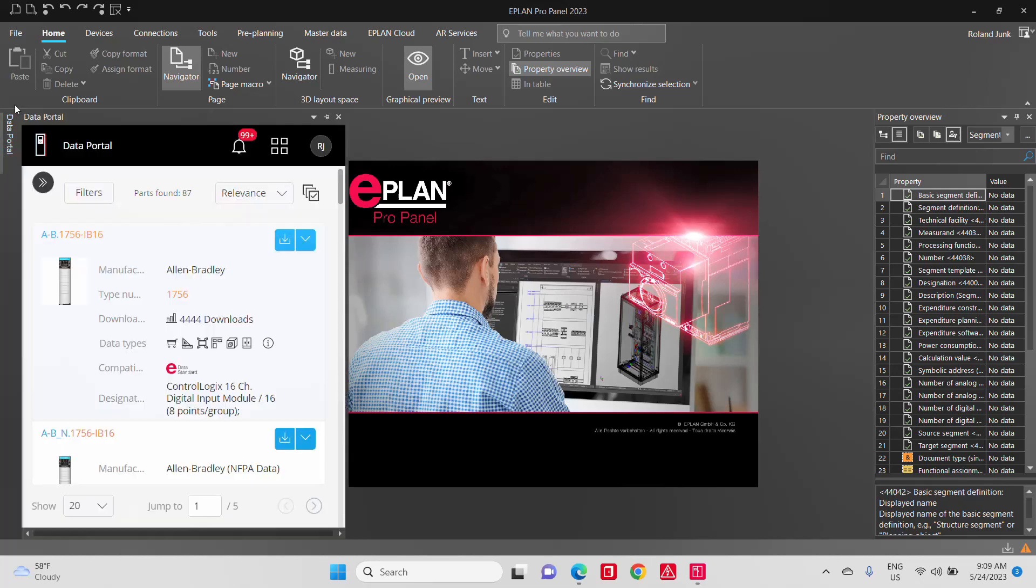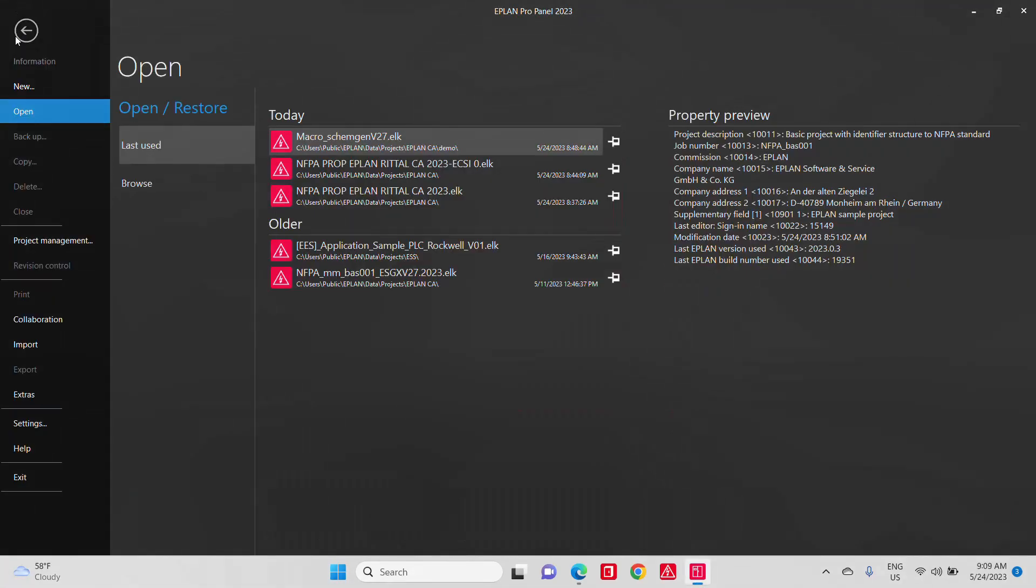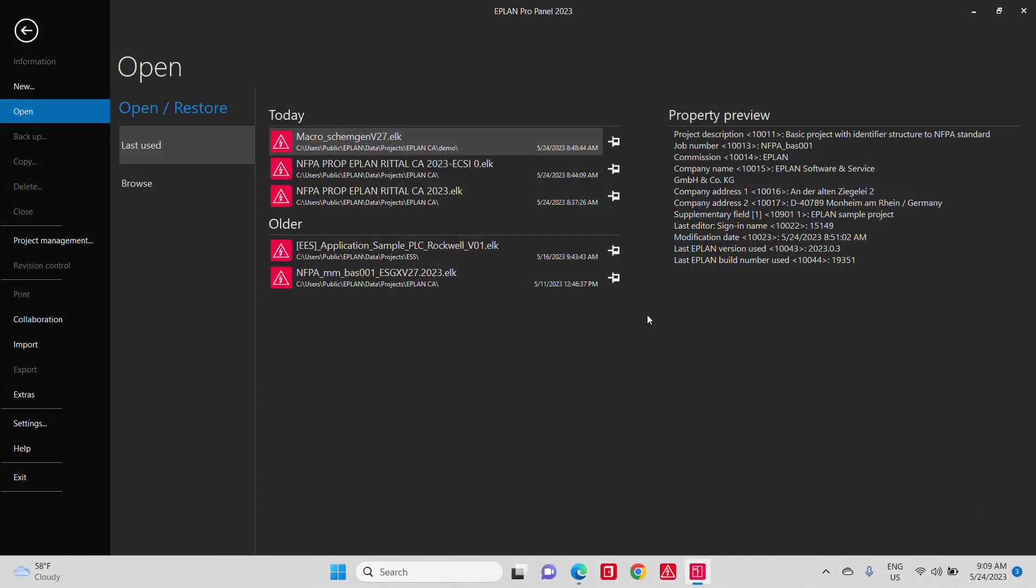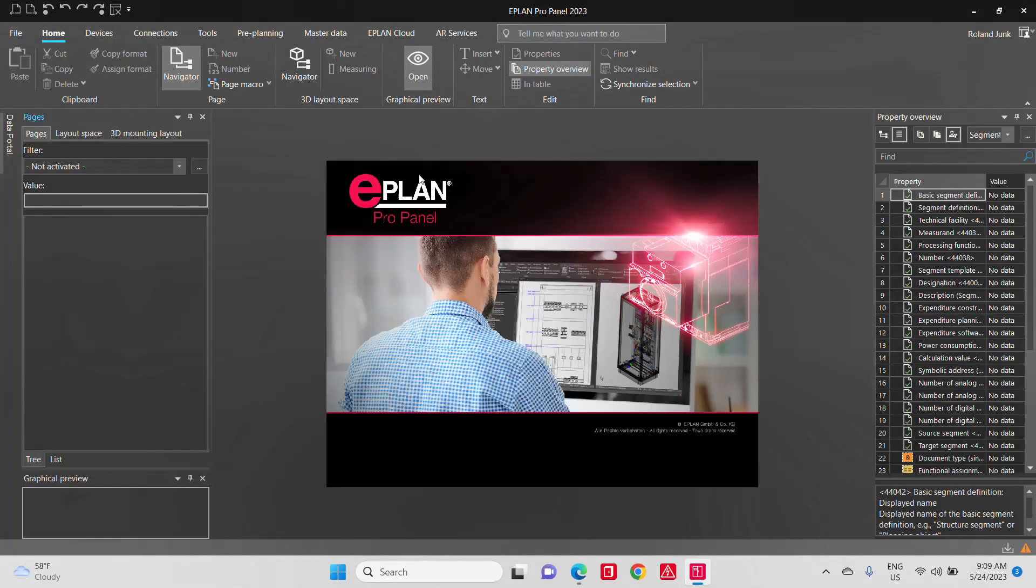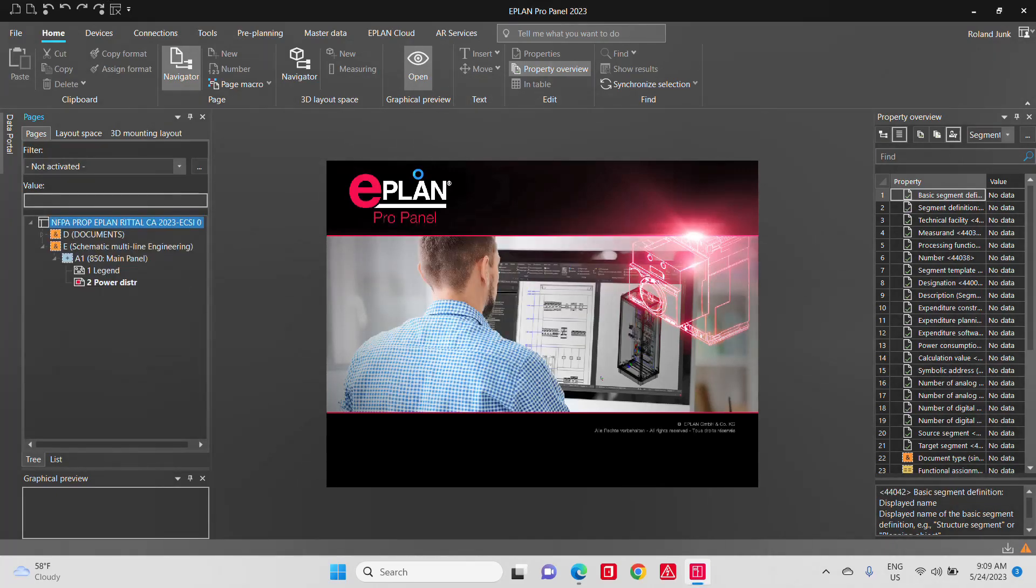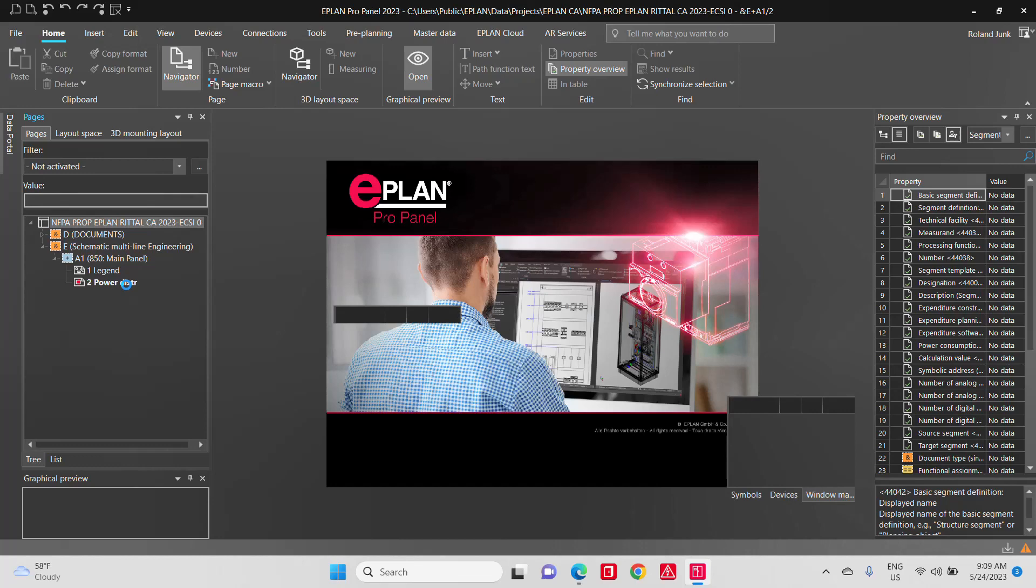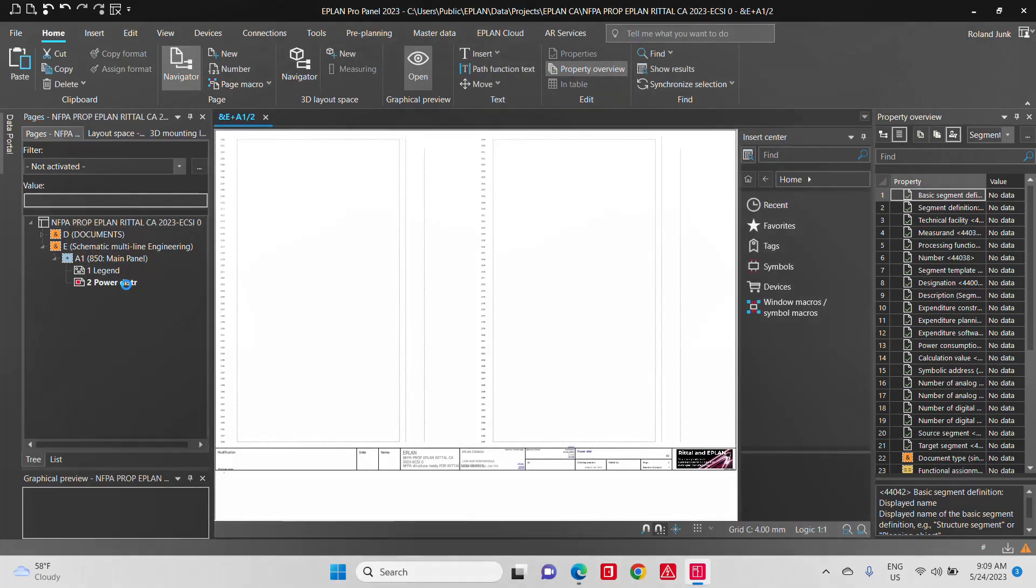First of all, the first thing you'll notice is that an ePlan project contains multiple pages. So it's actually a project management system that will handle all your pages within a project.